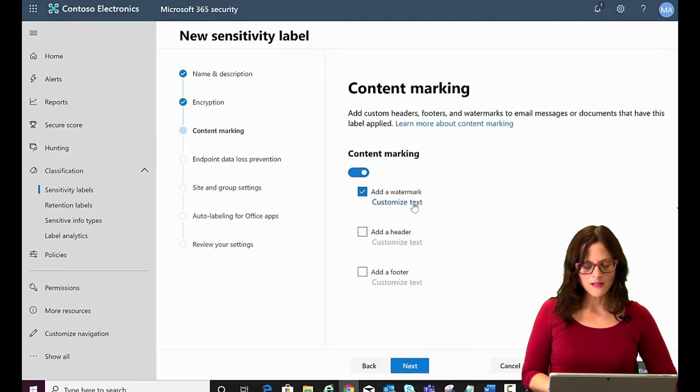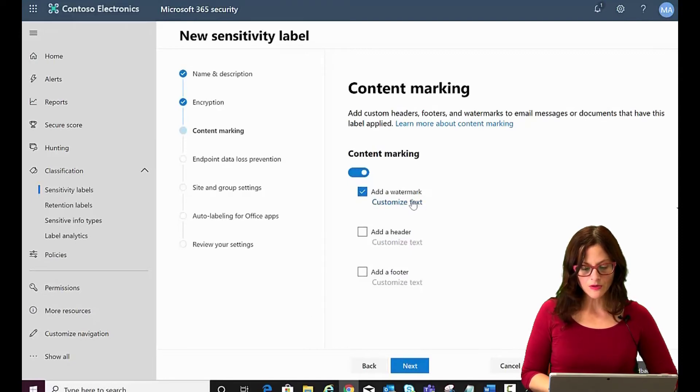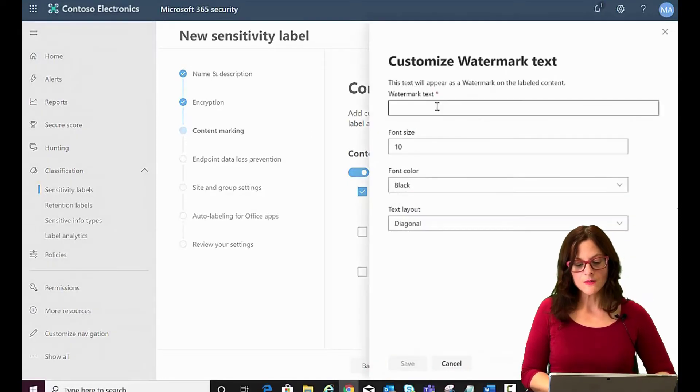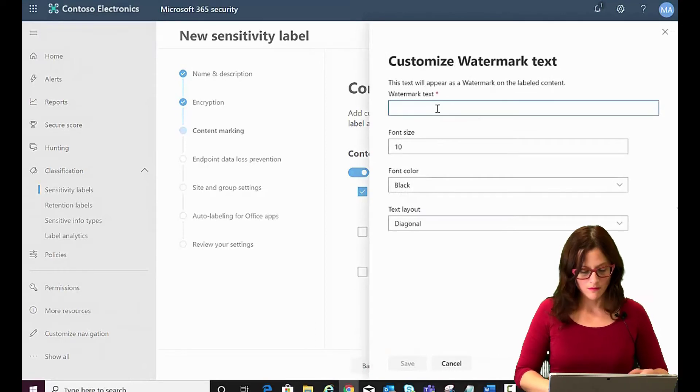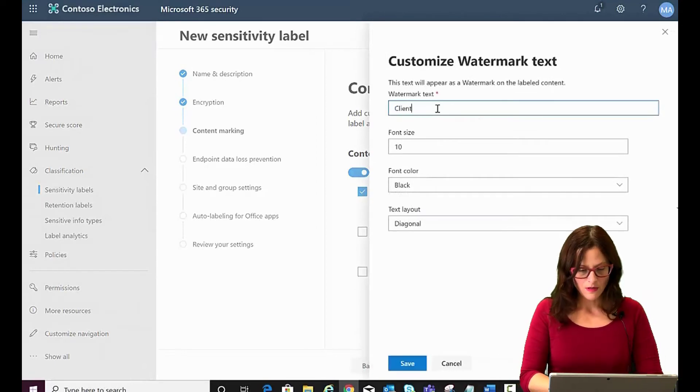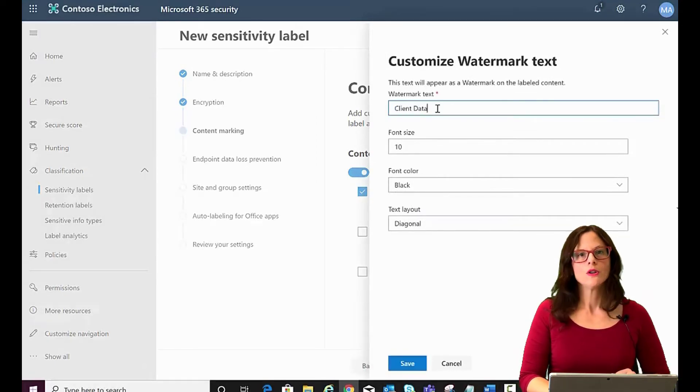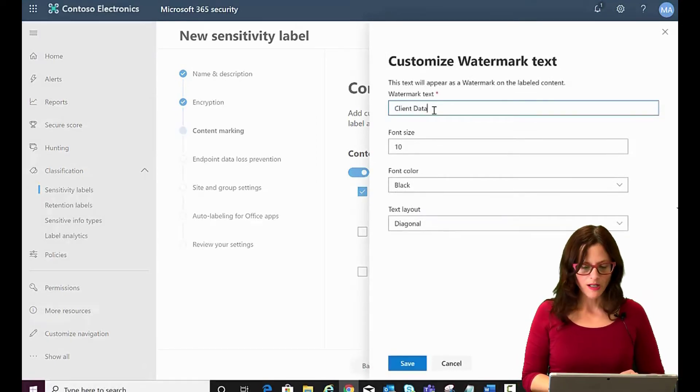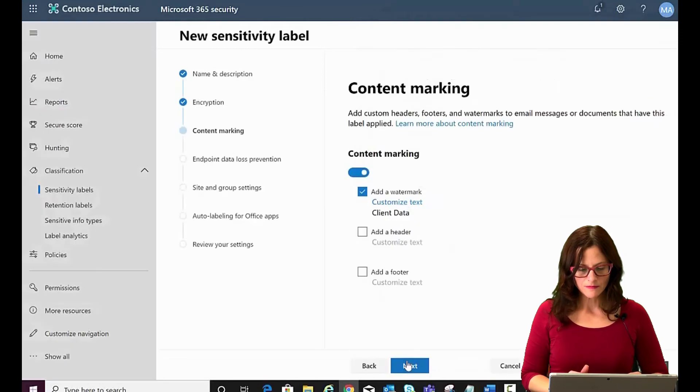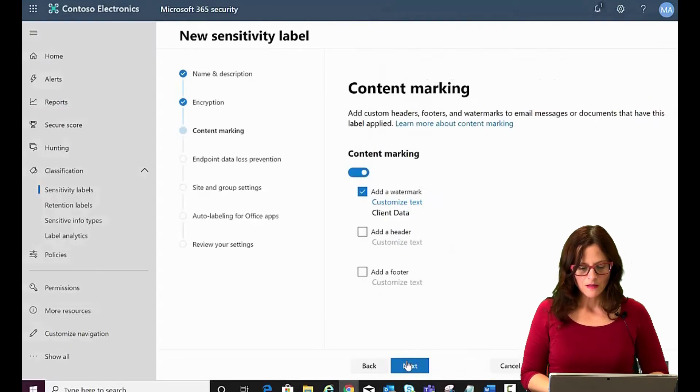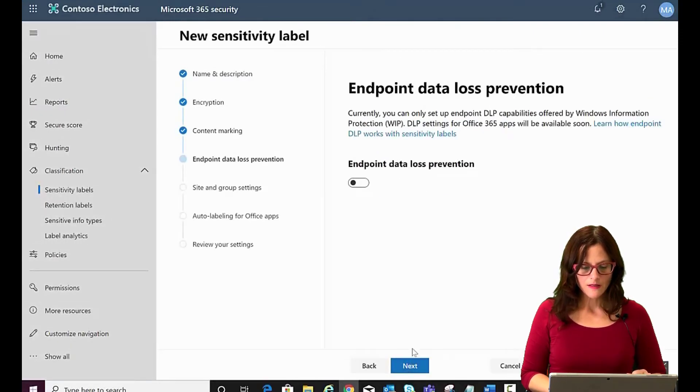Automatically this becomes available to click on and this is where you would put your watermark you want to have. Click on Next.